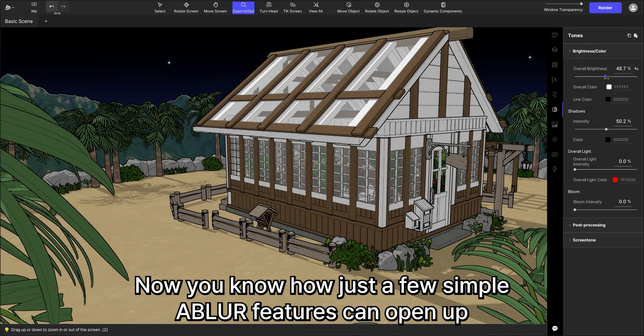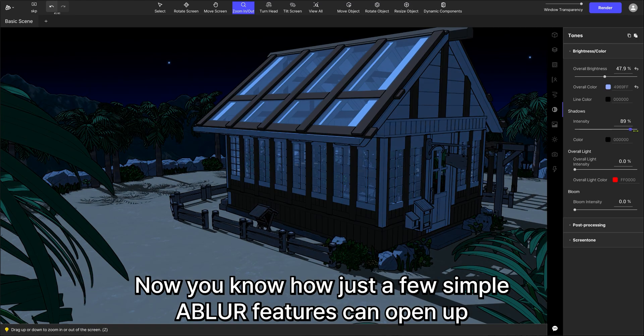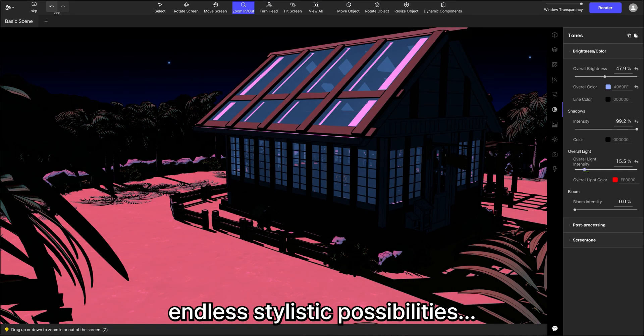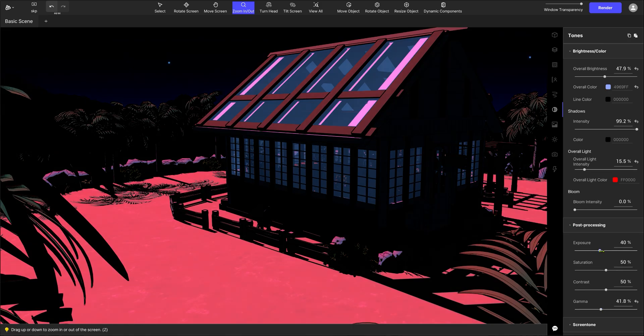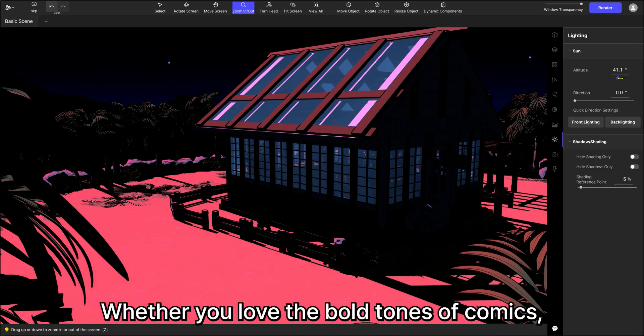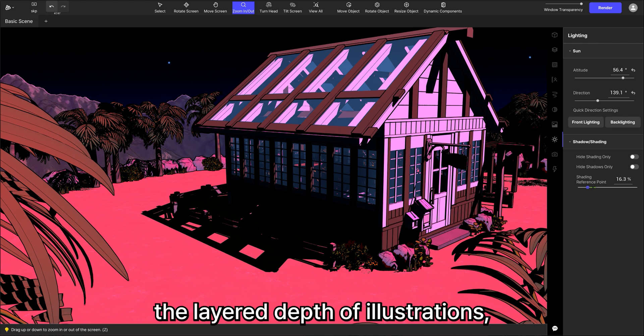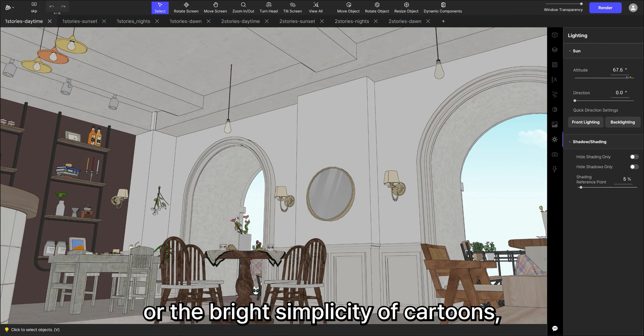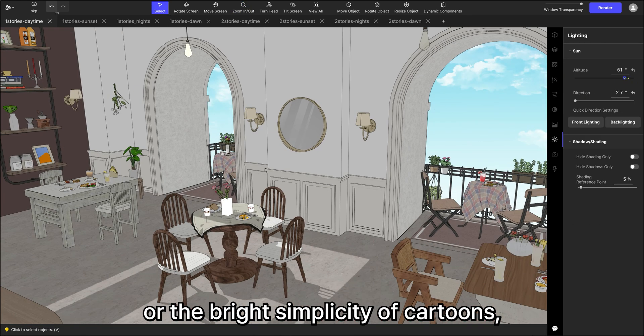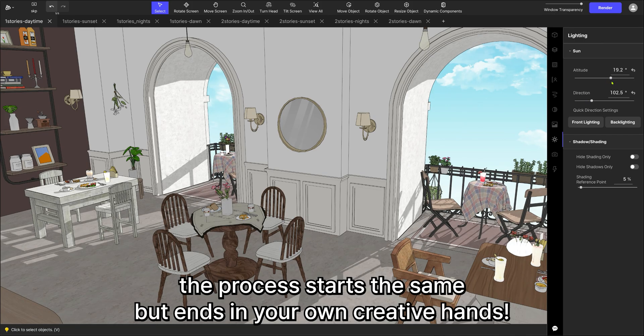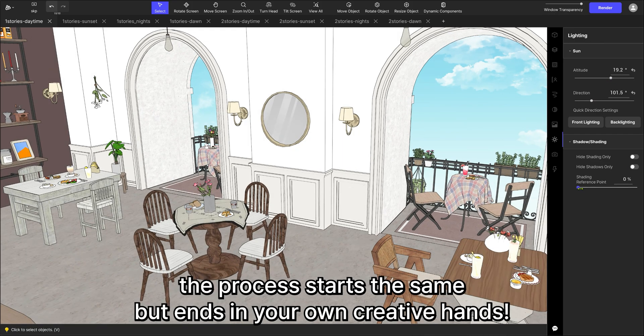Now you know how just a few simple Abler features can open up endless stylistic possibilities. Whether you love the bold tones of comics, the layered depth of illustrations, or the bright simplicity of cartoons, the process starts the same but ends in your own creative hands.